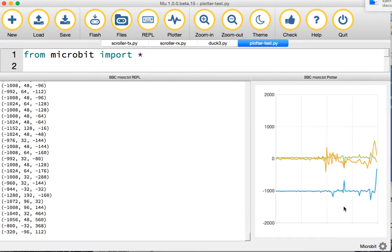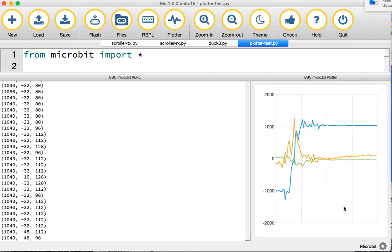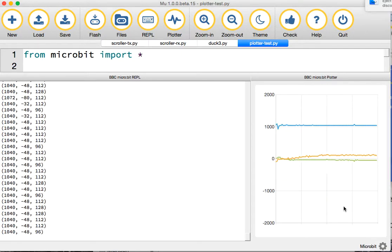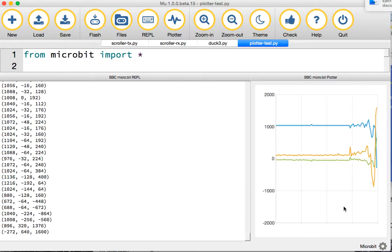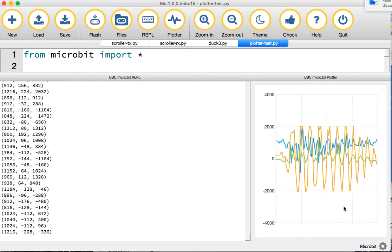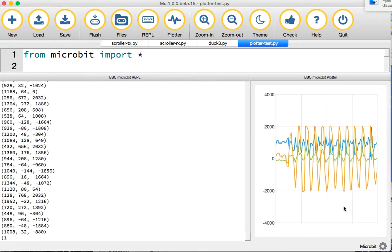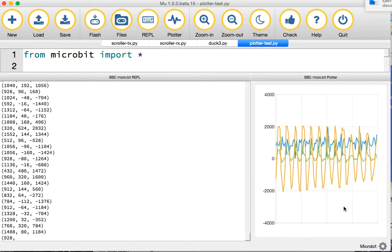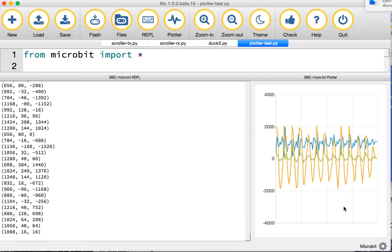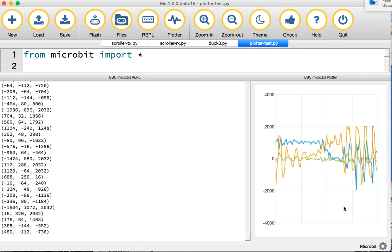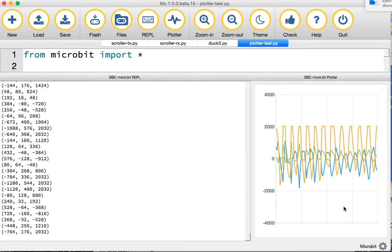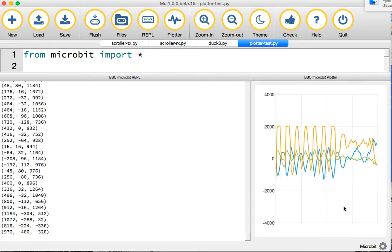If I shake it about, it's kind of like earthquake mode. You can see when I'm shaking it from side to side, it's moving in one particular way. If I shake it up and down, you should see something slightly different happen.